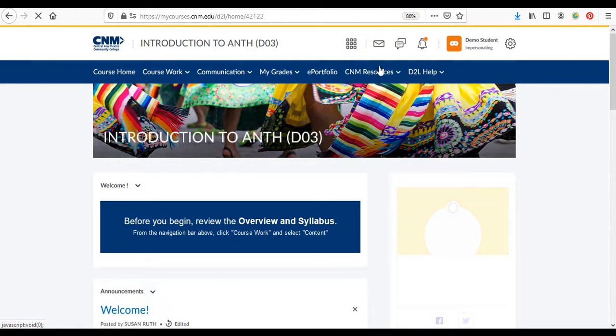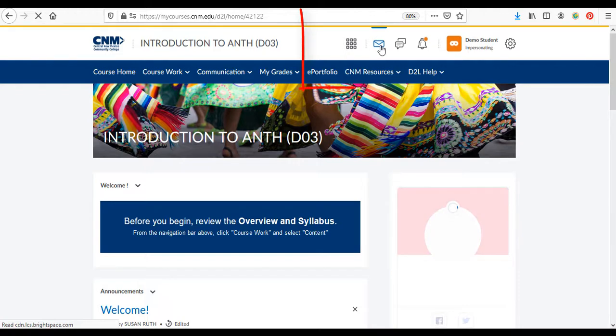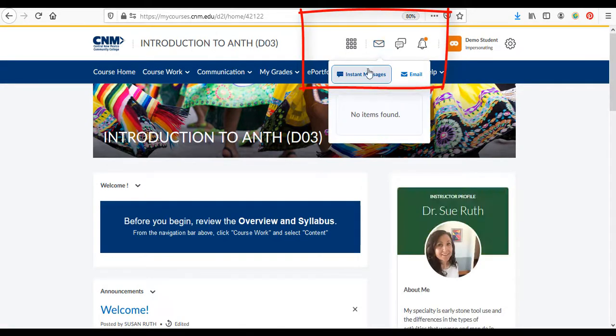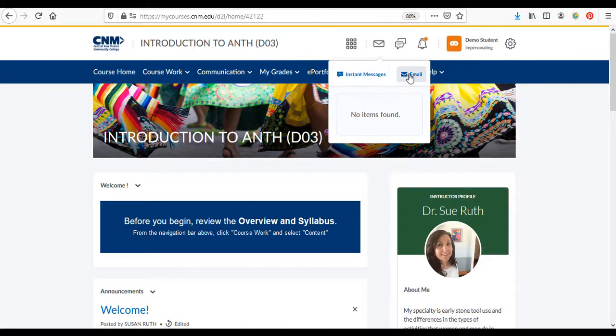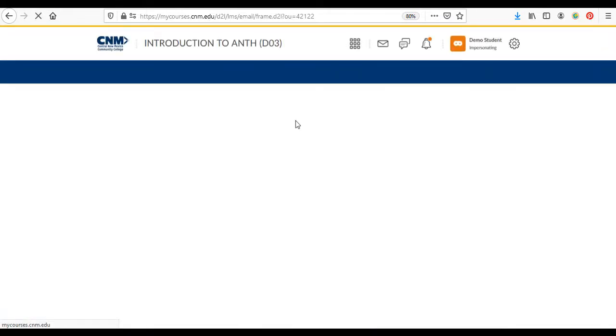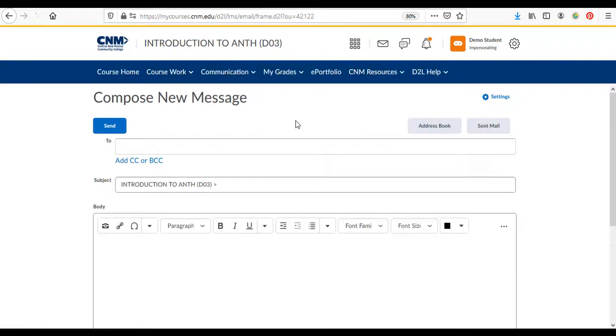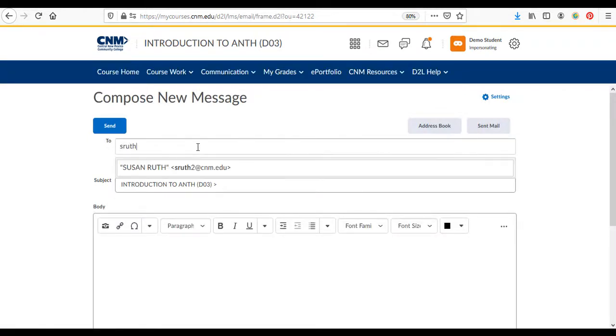You can also send an email by selecting this envelope right here. You can send an instant message or an email. You just click on email and this won't stay in Brightspace. It'll actually go to your CNM Outlook account. Then you just compose your email as normal.